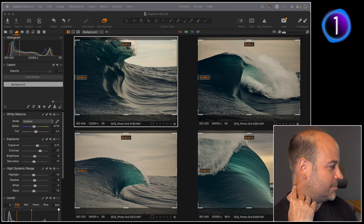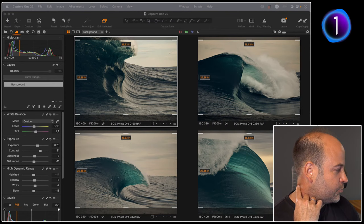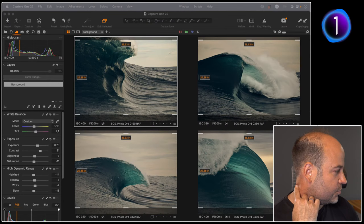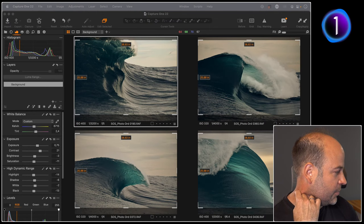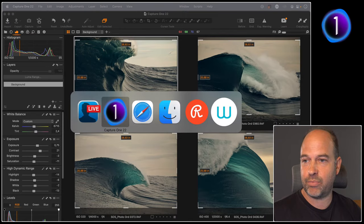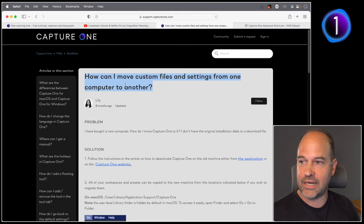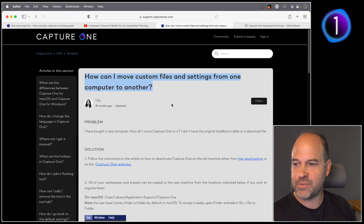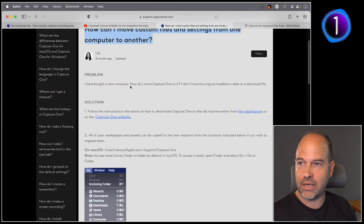Jay asks: can I use wireless tethering with Canon R? Yes you can. On copying shortcuts between two PCs — just copy the corresponding XML and XSL files. If you missed it earlier, rewind the recording. You can find the instructions in the support article 'How can I move custom files and settings from one computer to another?' — go to support.captureone.com and search for 'moving workspace' or 'copying workspace.' The instructions cover both Windows and Mac.